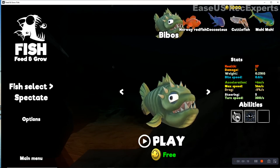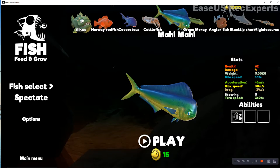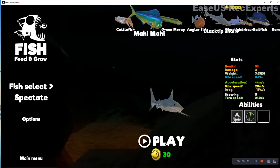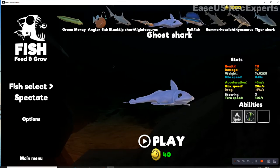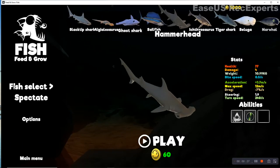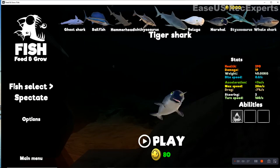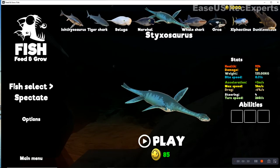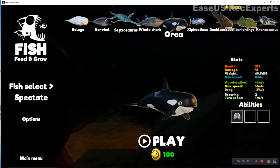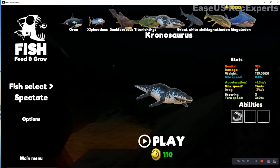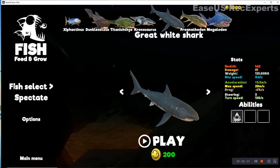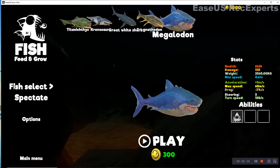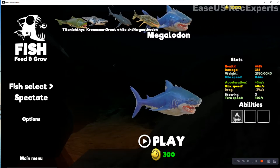And then I got 40 coins and then I became this, and then I got loads of stuff as that. And then I became the styxosaurus and then I got way more stuff, so I became the great white shark and then I got way more, so I became the megalodon ultimate.